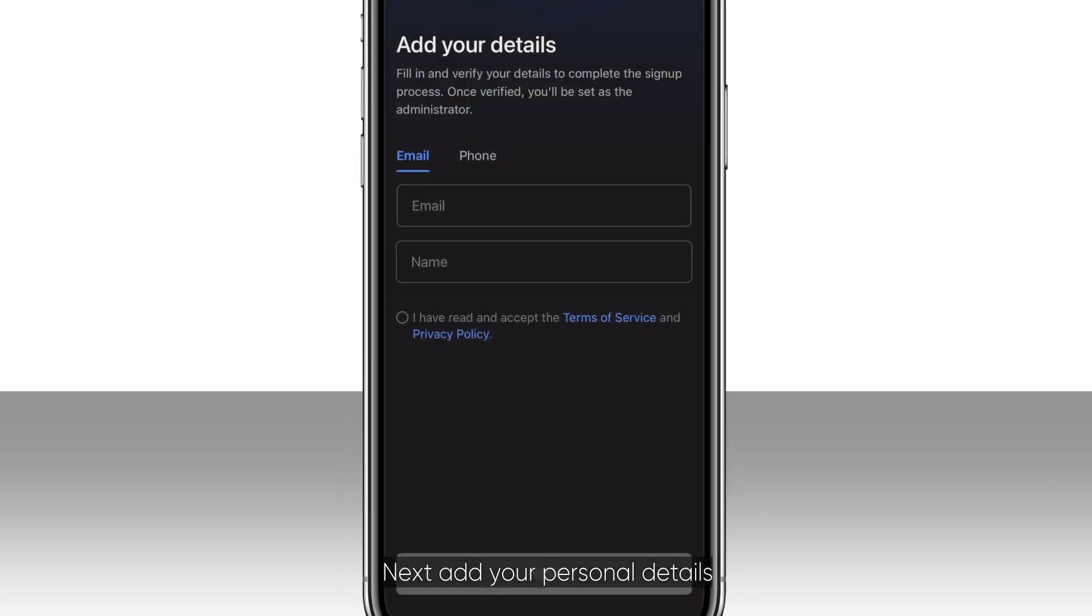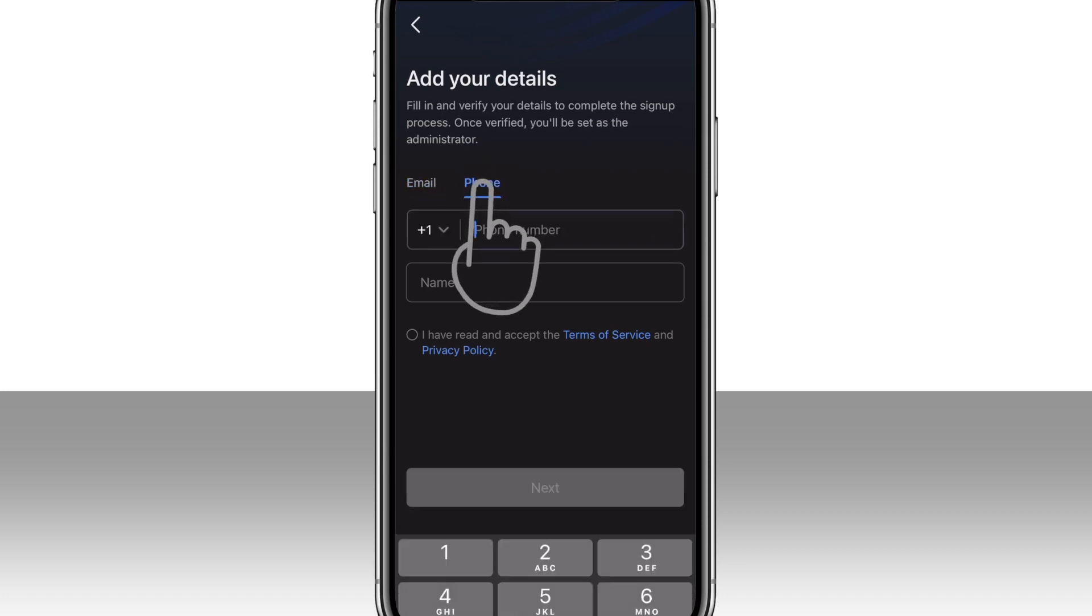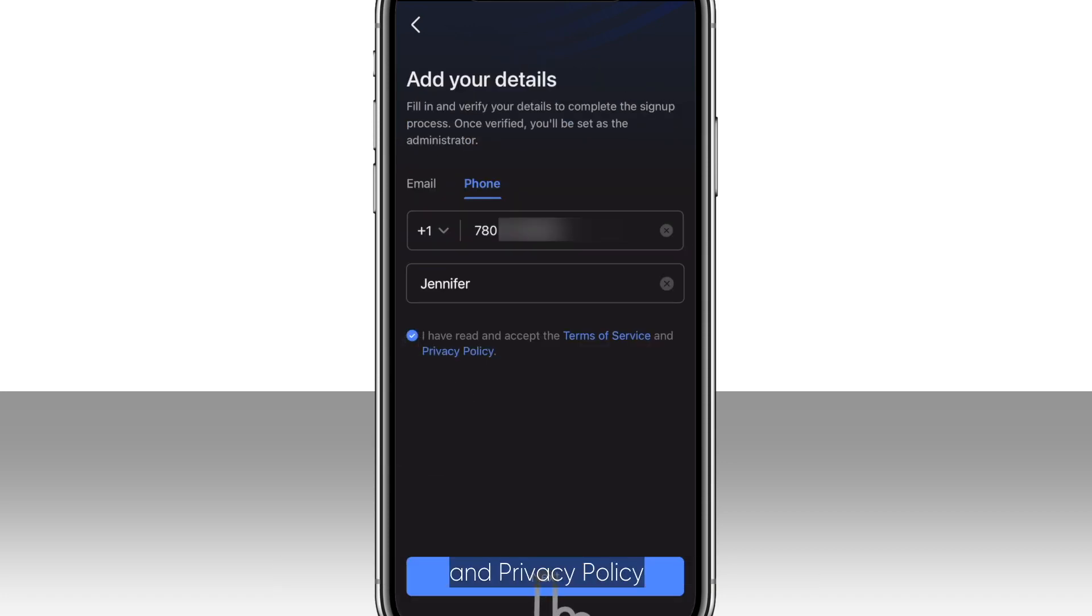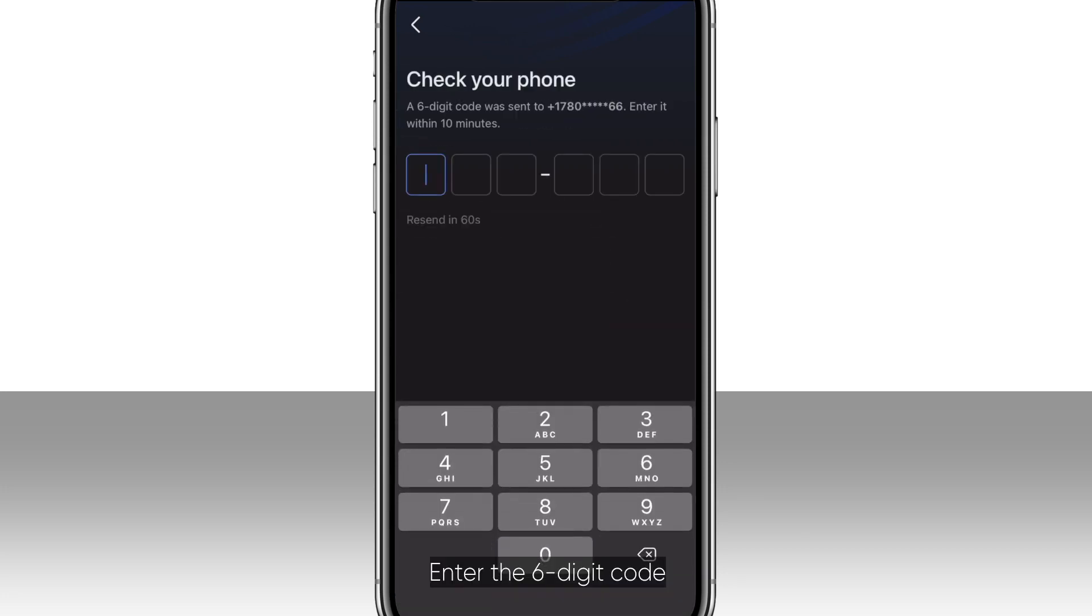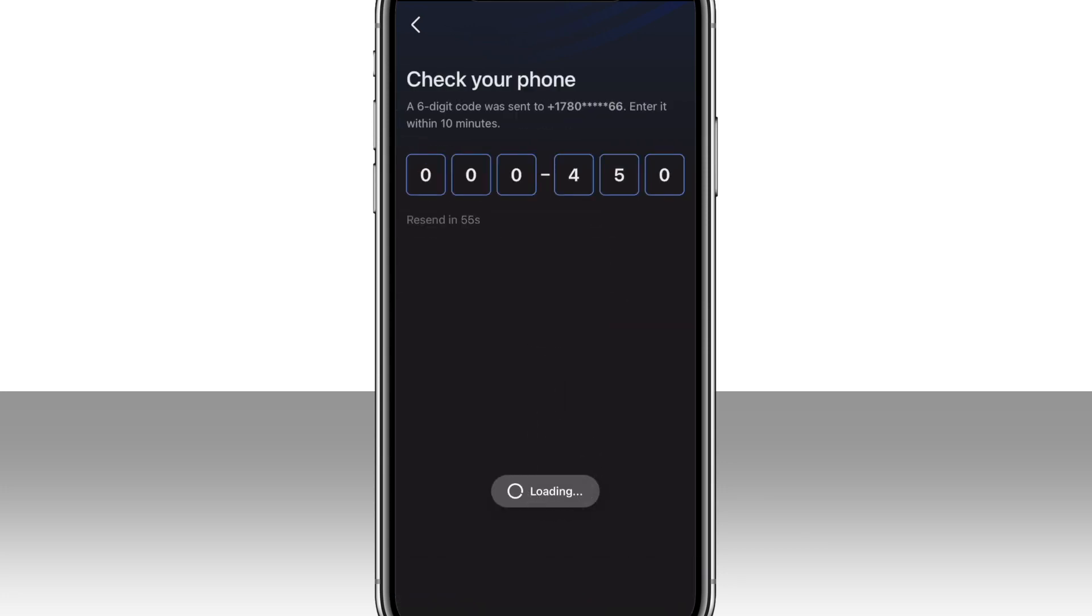Next, add your personal details to complete the signup process, as well as agree and accept the Terms of Service and Privacy Policy. Enter the six-digit code which was just sent to your phone.